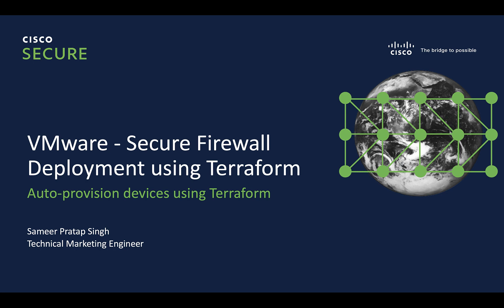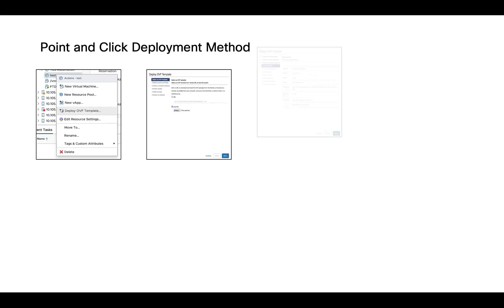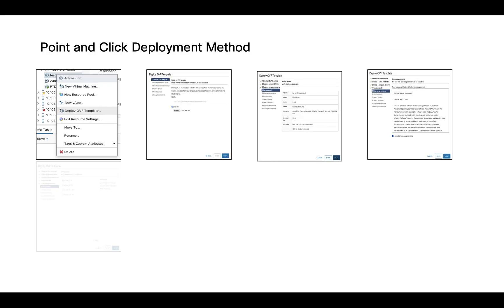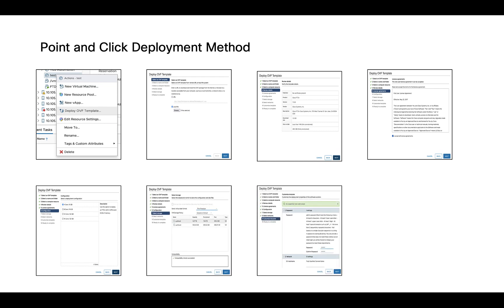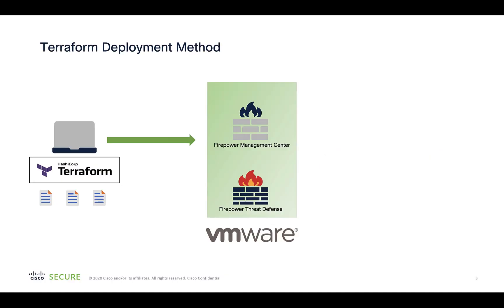Now instead of provisioning these devices using the point-and-click GUI, which would involve many steps, Terraform enables deploying these devices using the concept of infrastructure as code, utilizing a bunch of files executed in a certain order while addressing the requirements of scale, heterogeneity, and efficiency.